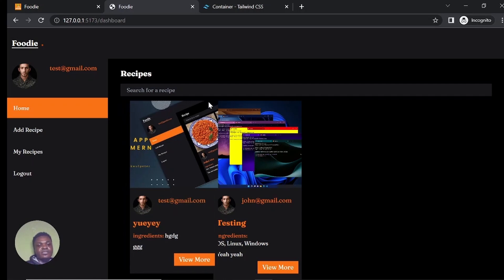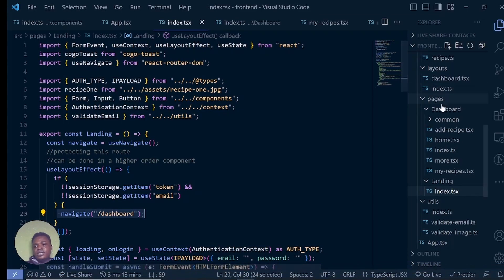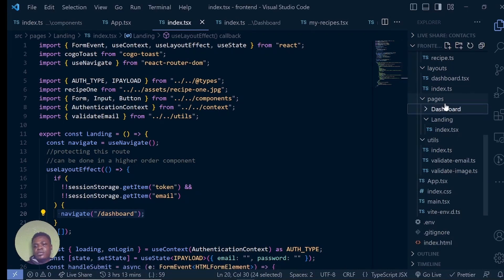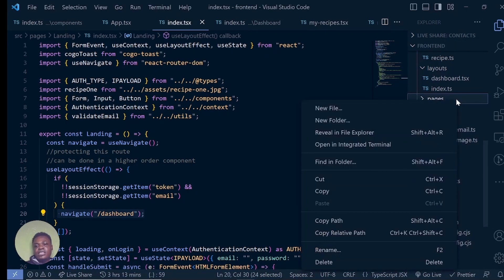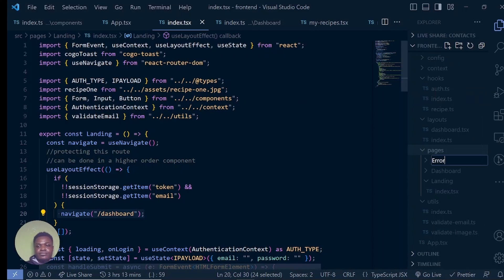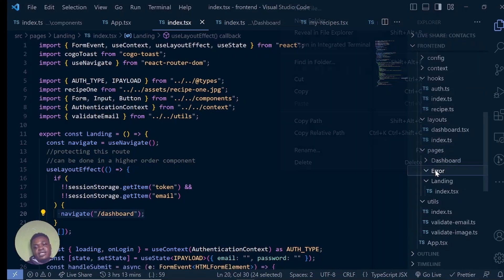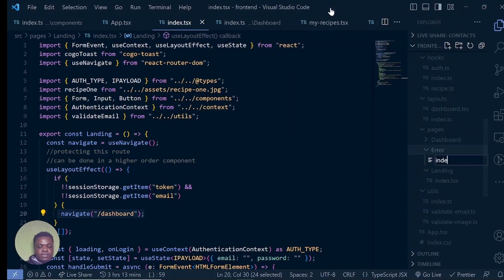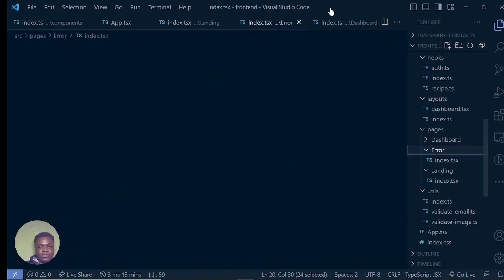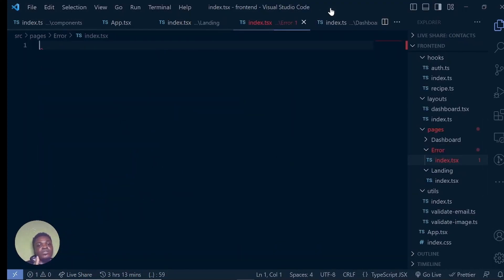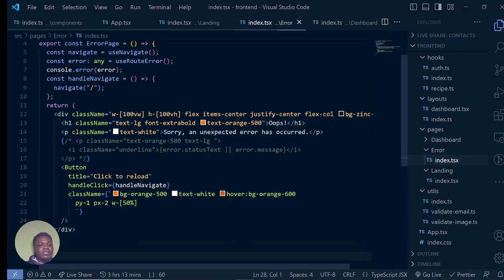Now the other thing we need to finish off is just the error page. Let's create an error page. This is not going to be in the dashboard — let's go to pages and create a folder called error. Let's go inside this error folder and create a single file: index.tsx. If we have more than one file — maybe different errors or different activities — we could create them all inside this error folder.